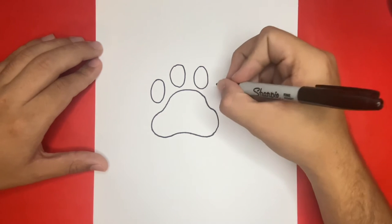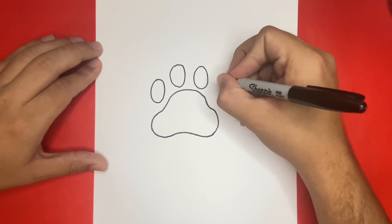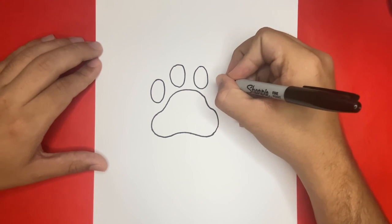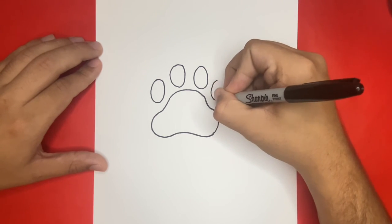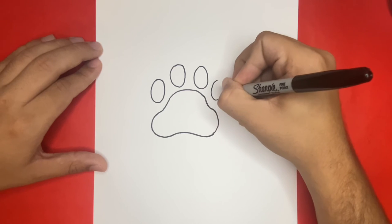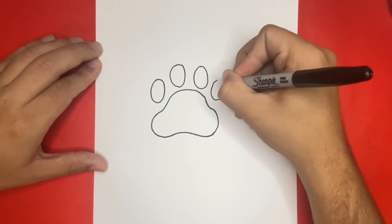This is how to draw a dog paw print. Thank you for watching on How to Draw Hub. If you enjoyed today's video, then be sure to give it a big like by hitting the thumbs up button right below.